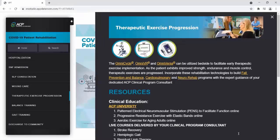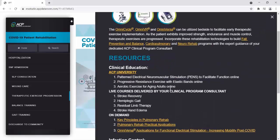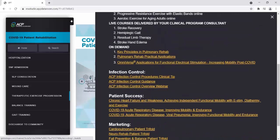The OmniCycle, OmniVR, and OmniVersa can be utilized bedside to facilitate early therapeutic exercise implementation. As the patient exhibits improved strength, endurance, and muscle control, therapeutic exercises are progressed. Incorporate these rehab technologies to build fall prevention and balance, cardiopulmonary, and neurorehab programs with expert guidance of your dedicated ACP clinical program consultant. We have education materials and courses available, infection control, and then patient success stories.